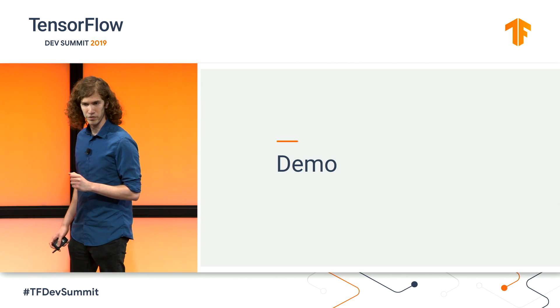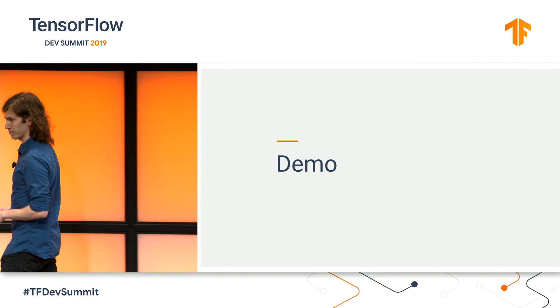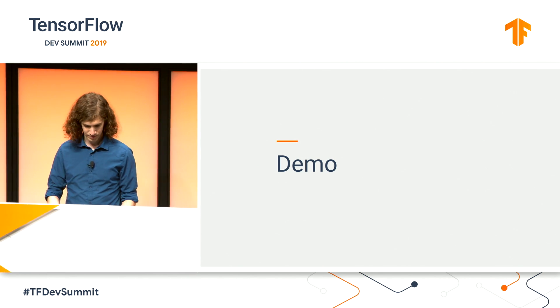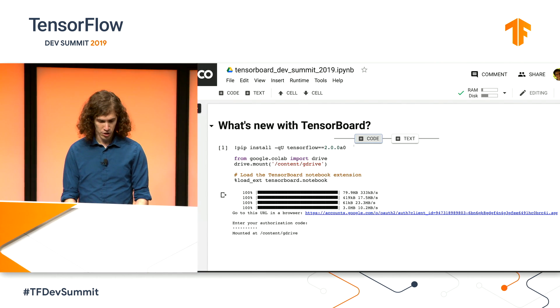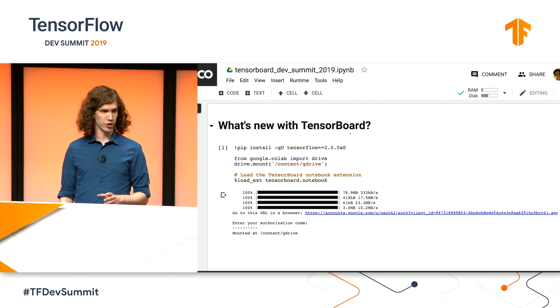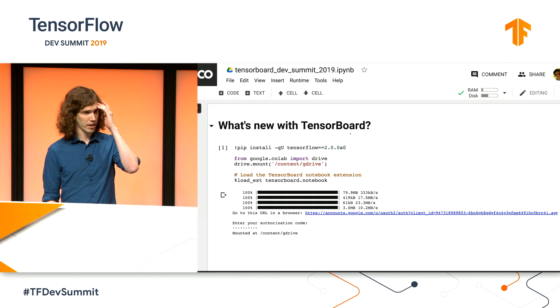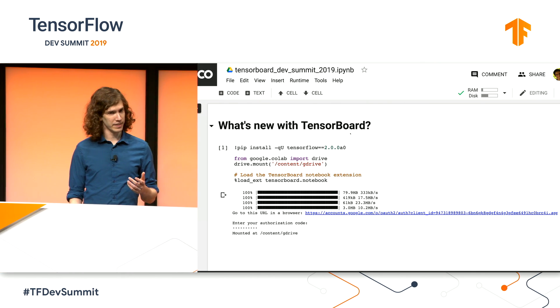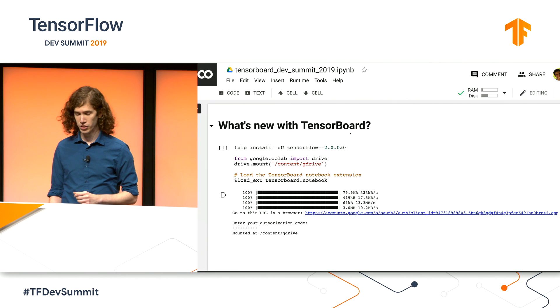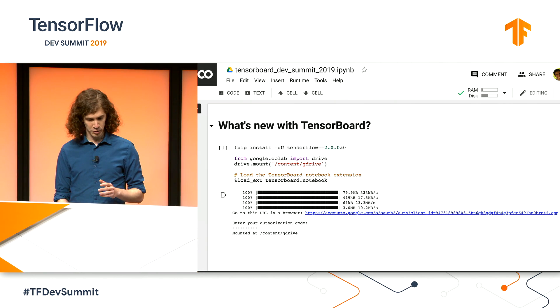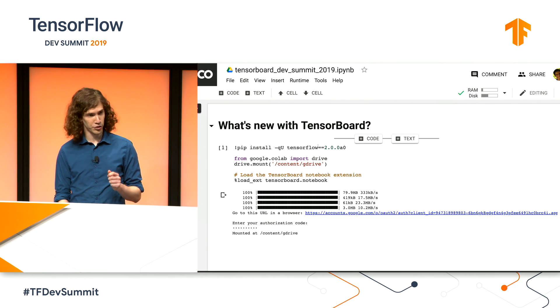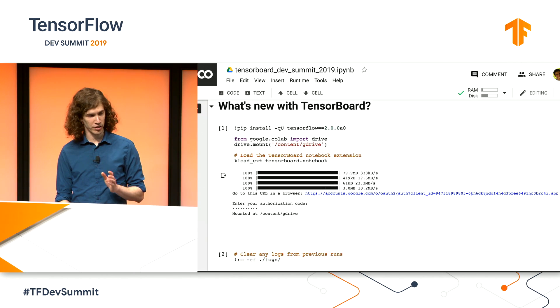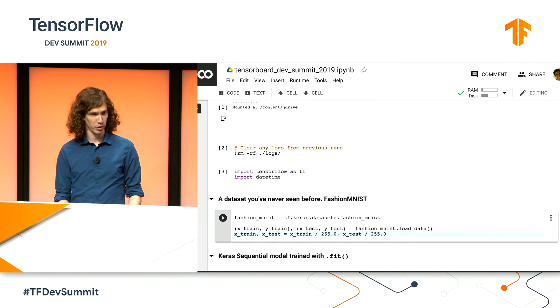So I'm actually going to switch over to a demo. This is Colab, a service from Google Research that makes it really easy to get started with TensorFlow. If you've seen the TensorFlow documentation, you've probably used Colab. A few minutes before the demo, I made sure that we have installed TensorFlow 2.0 alpha and a couple of other setup steps so we don't have to do them right now.